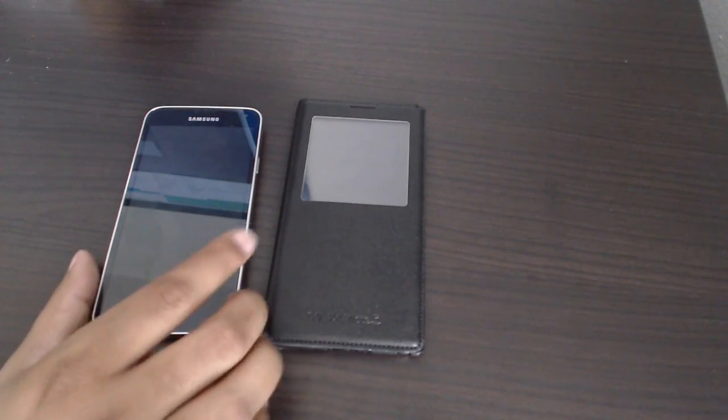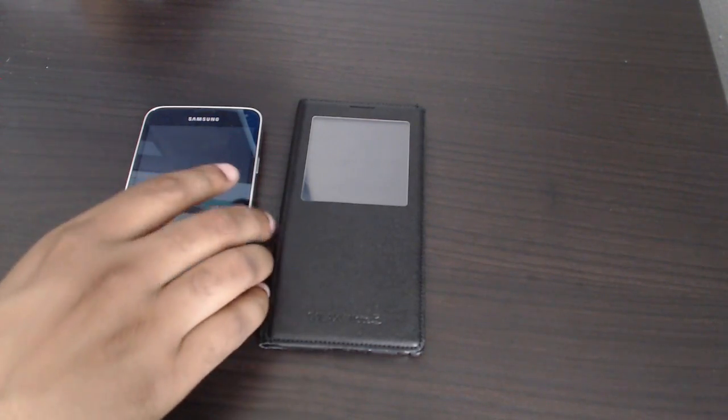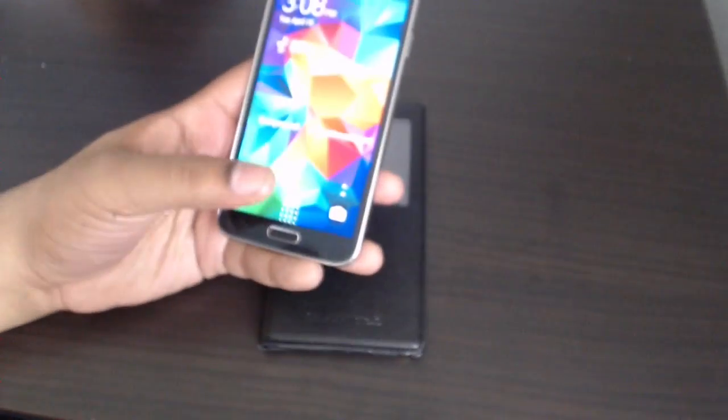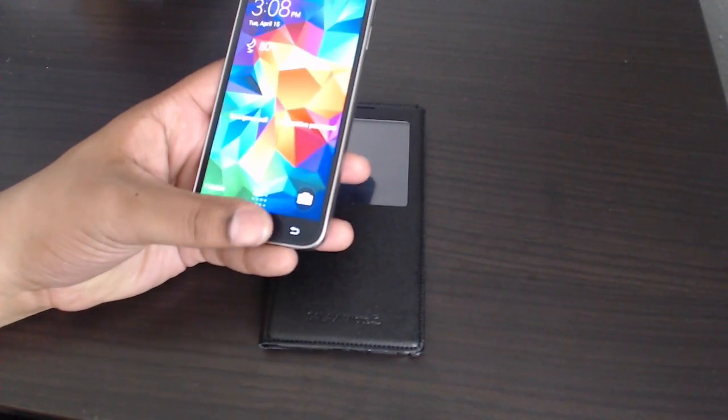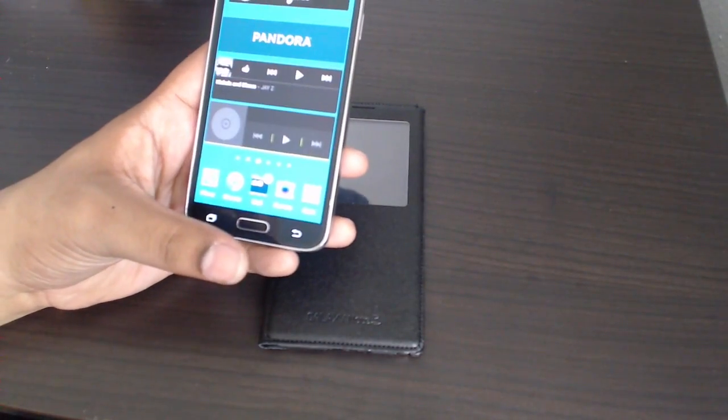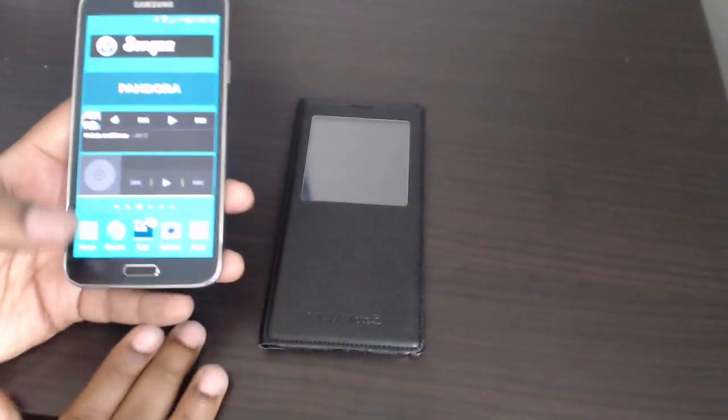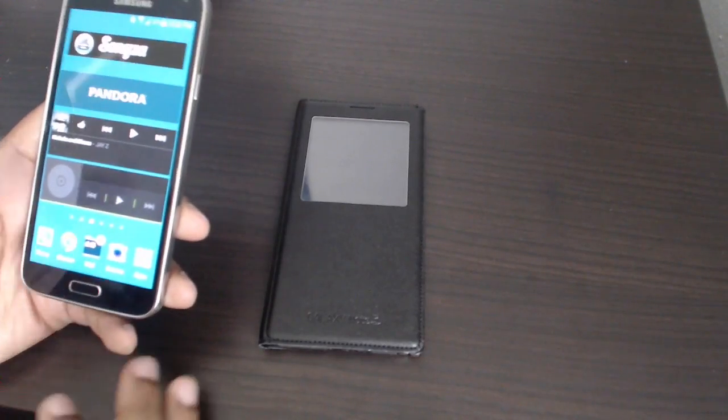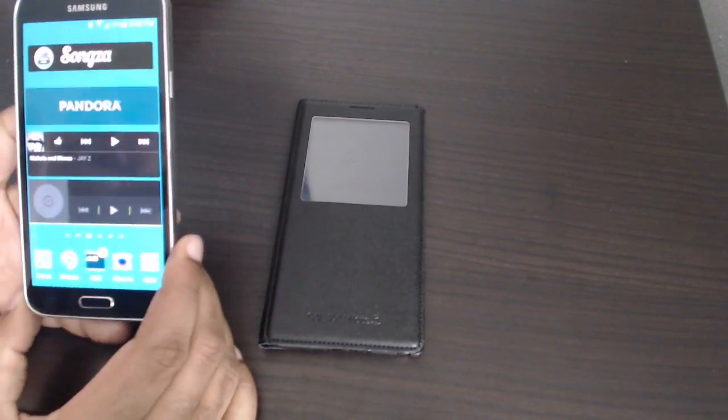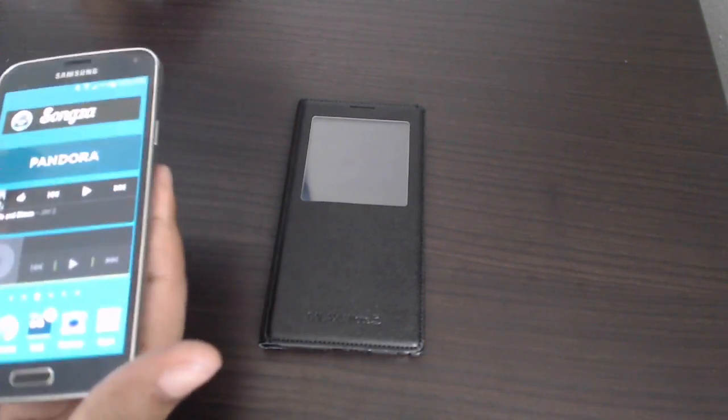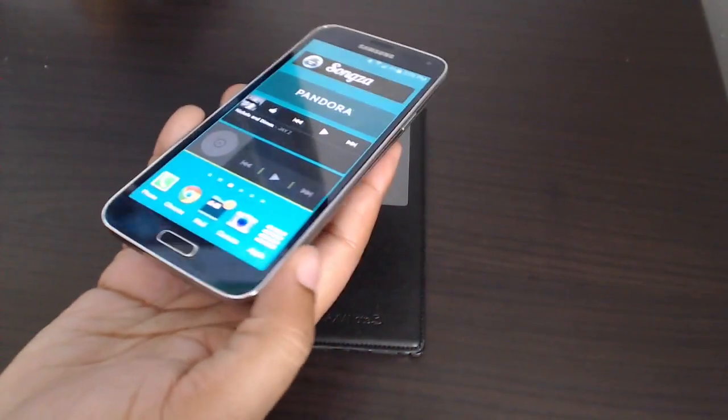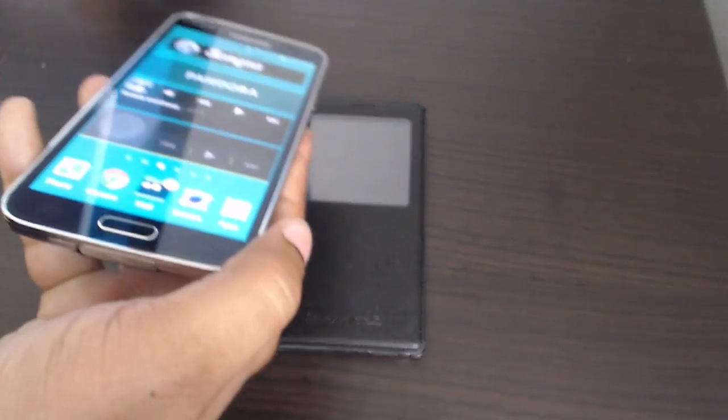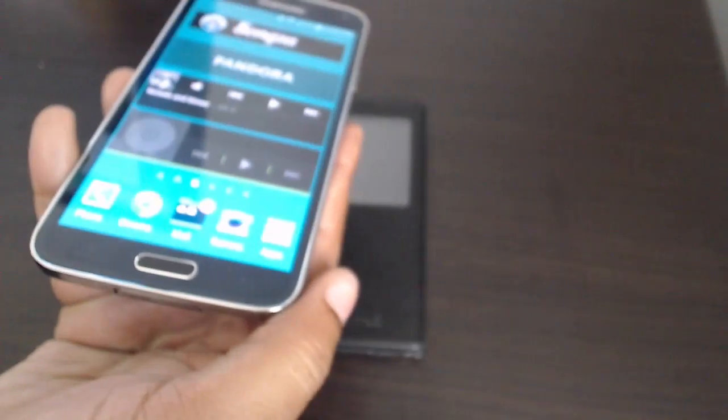Now, we will talk about the fingerprint scanner on the Galaxy S5. I got some mixed issues with this, because it's a great idea, but it's really not up to, say, something like the iPhone's fingerprint scanner that just works. This is technology that you have to work, and that's not how technology should work to me. Technology should just work. I shouldn't have to try to work the technology, and that's what the fingerprint scanner ends up being.